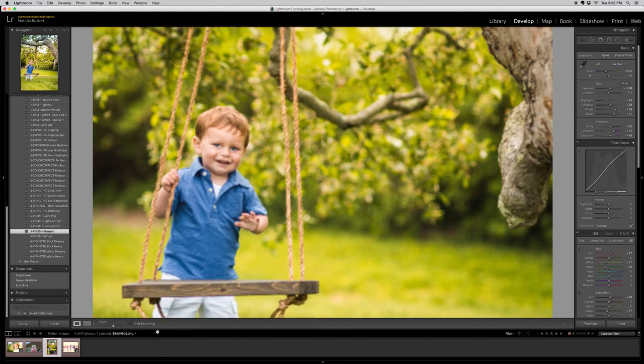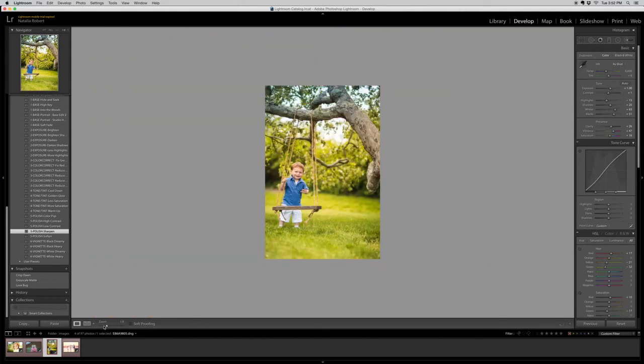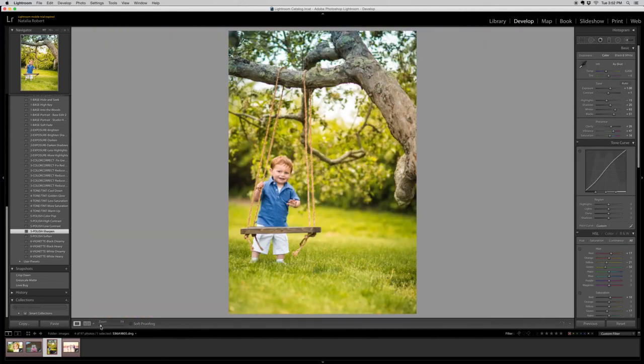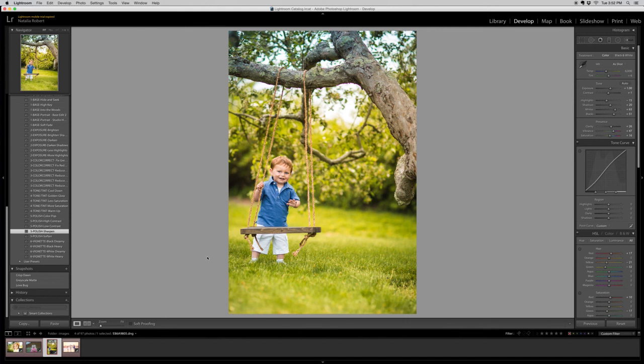I feel like this might be good to go. So I'm really happy with that. You can see his face is really nice and sharp. His eyes pop. Let's look at the before and after.